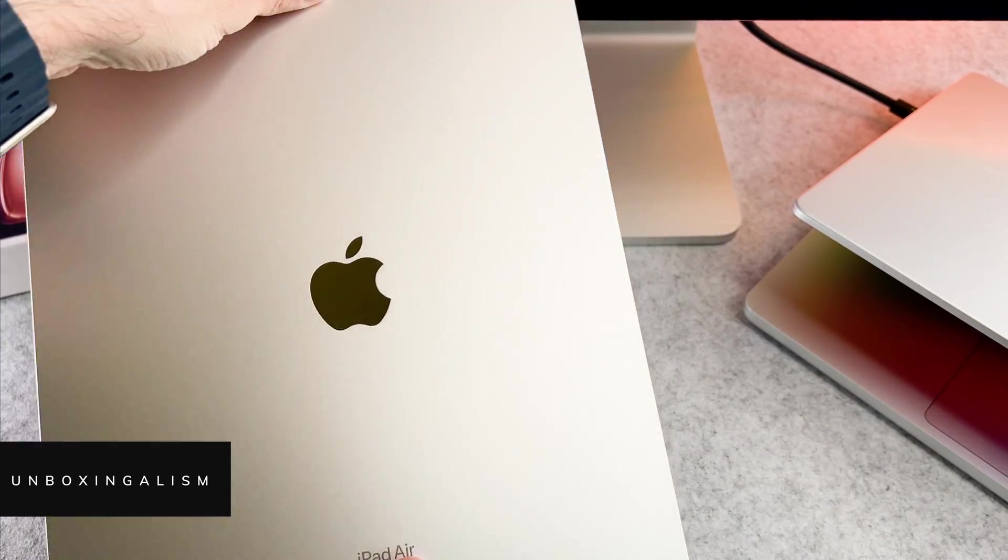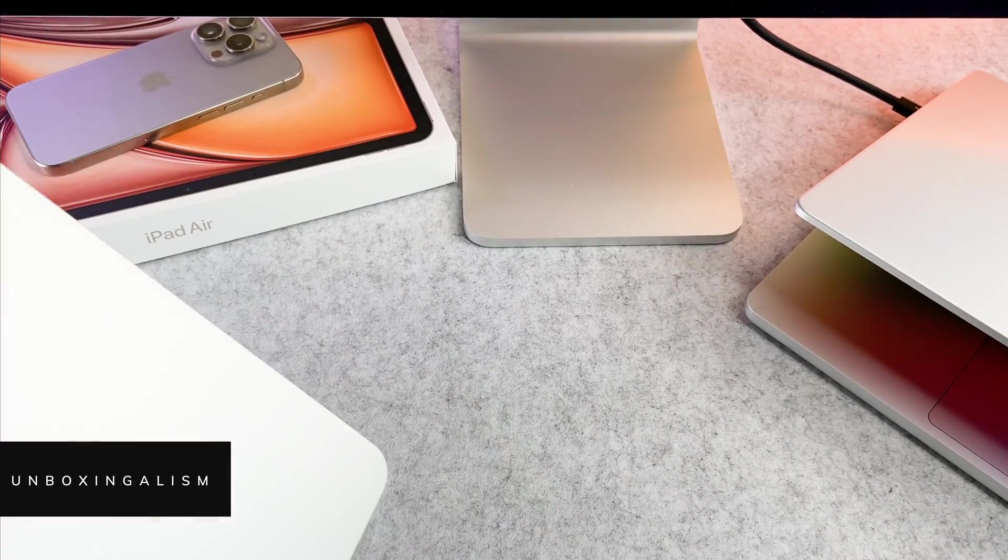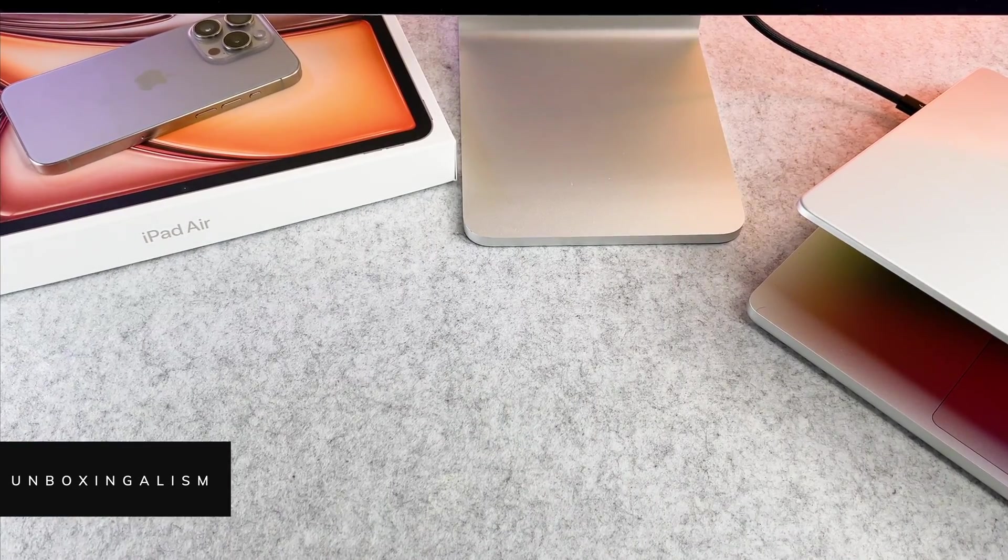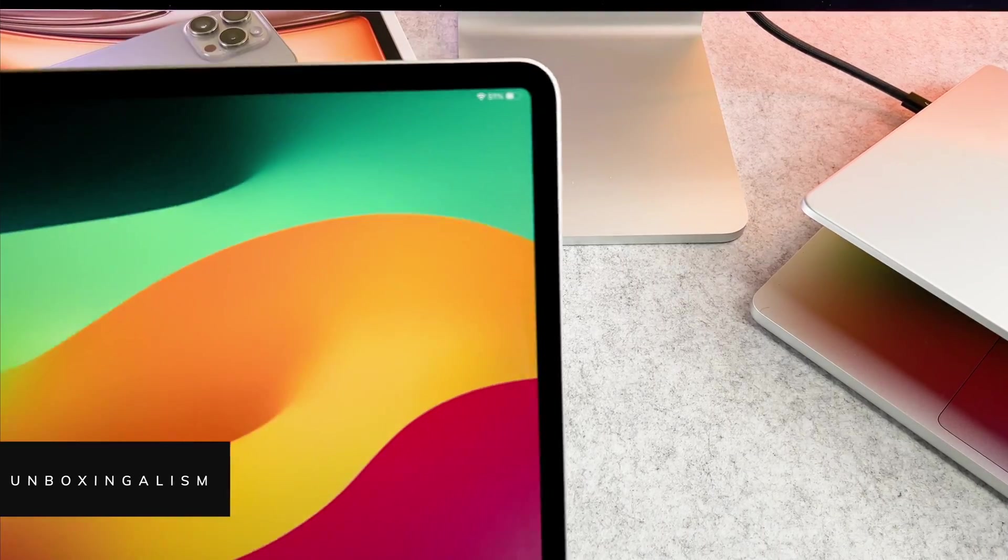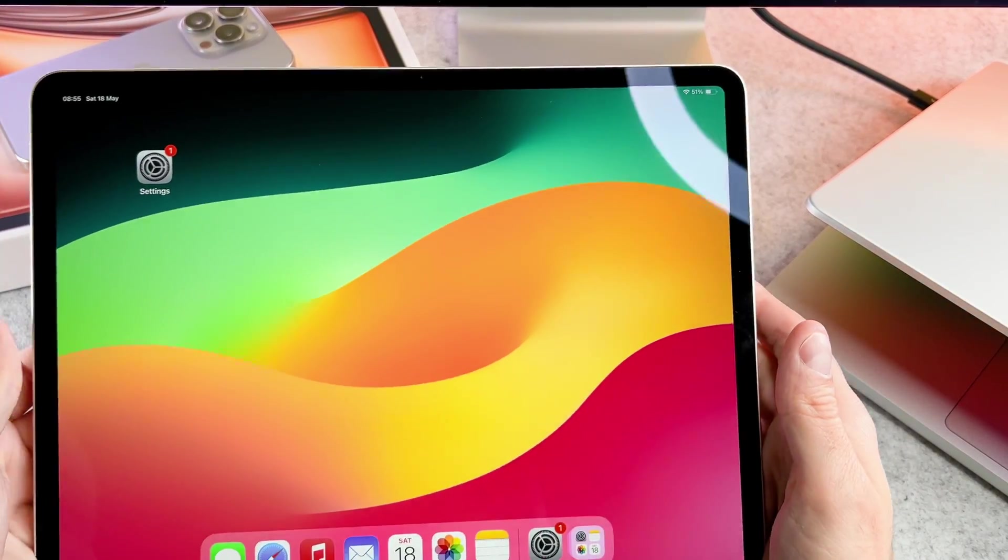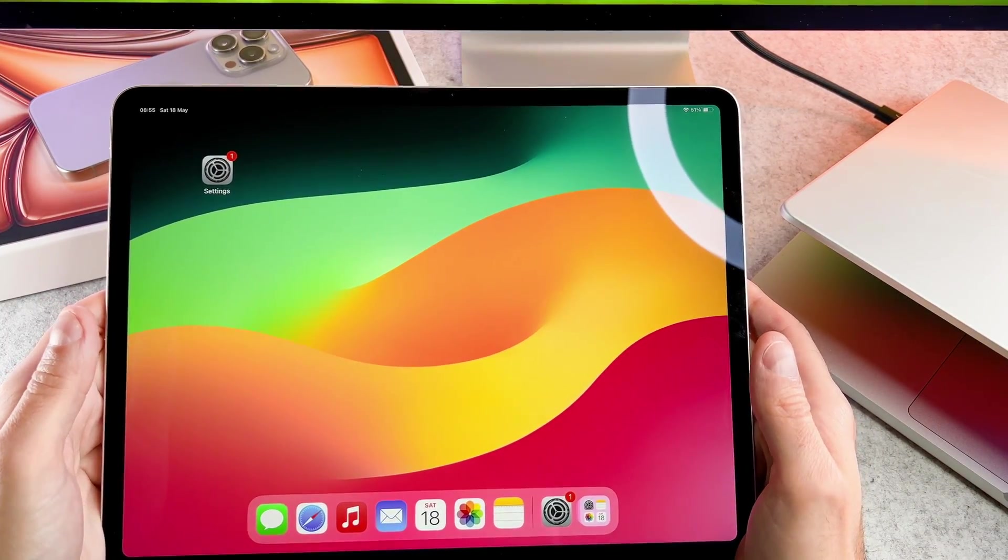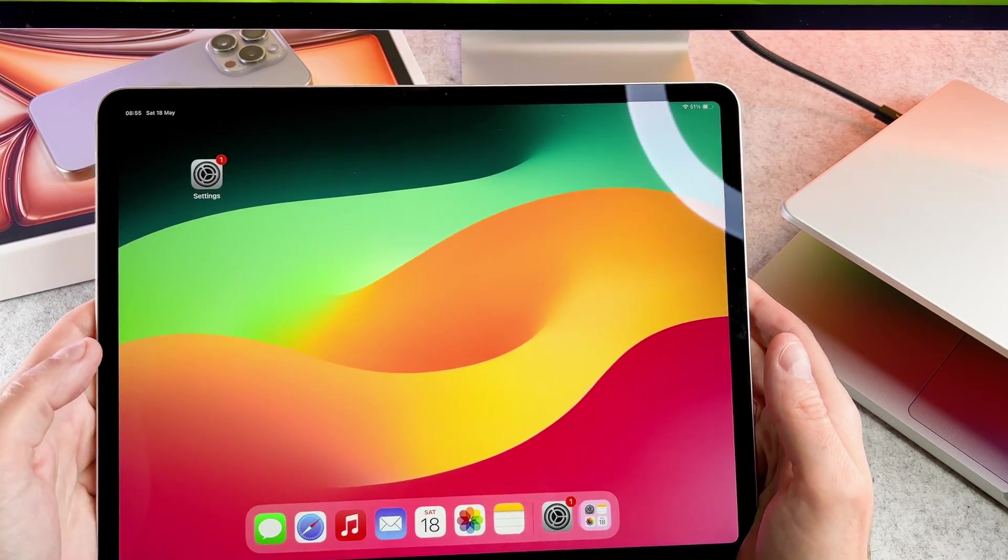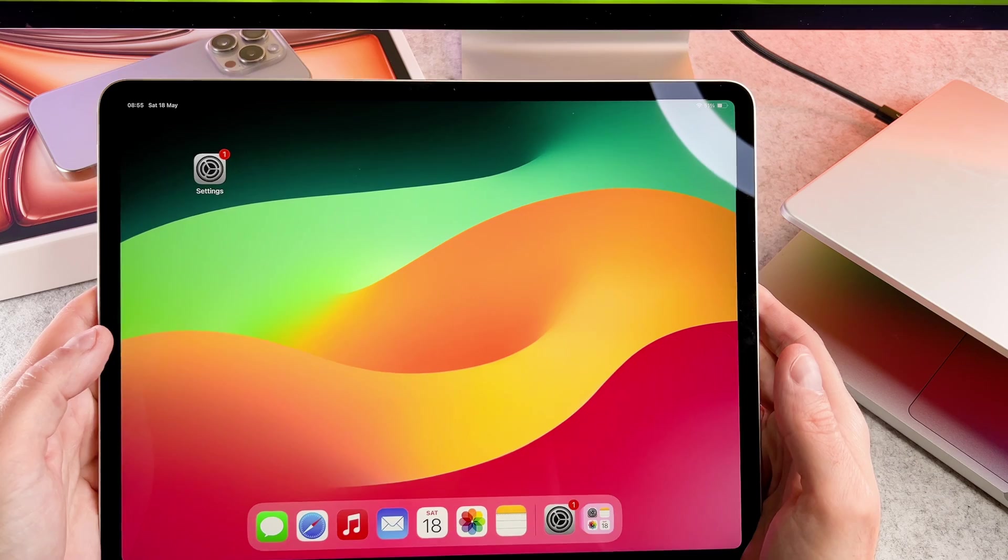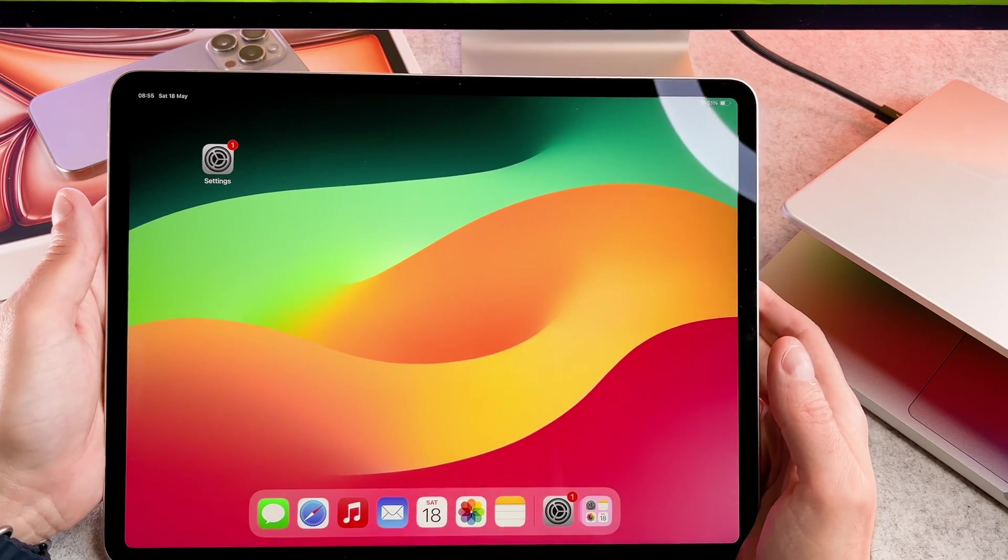Hi everyone, Unboxingalism here and welcome back to my channel. In this short video I will show you how to activate the silent mode on your iPad Air 2024. Let's start it.